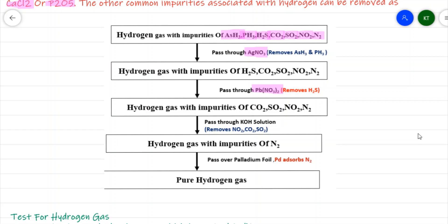The remaining gas, containing CO₂, SO₂, NO₂, and N₂ as impurities, is passed through potassium hydroxide (caustic potash) solution. KOH reacts with CO₂ to give K₂CO₃, with SO₂ to give K₂SO₃, and with NO₂ to give potassium nitrate, thereby removing CO₂, SO₂, and NO₂.